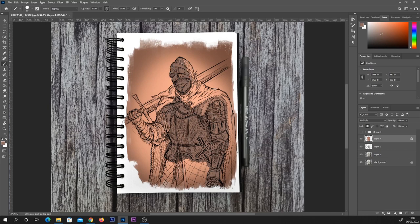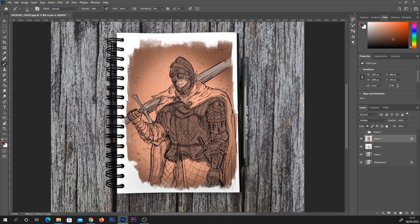Or another method, instead of working on one layer, is you can actually separate your line art and keep that above so that you can have as many layers as you want.